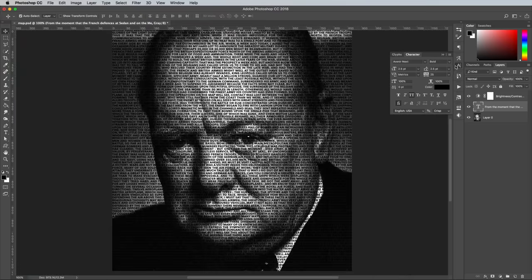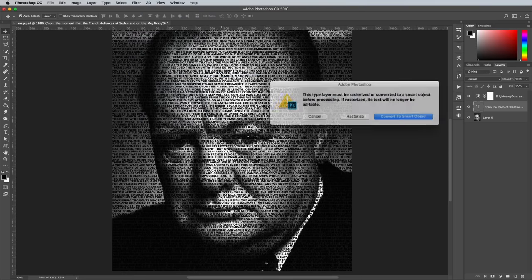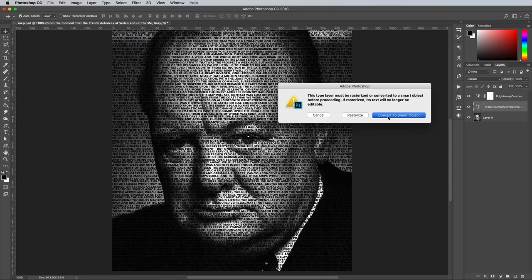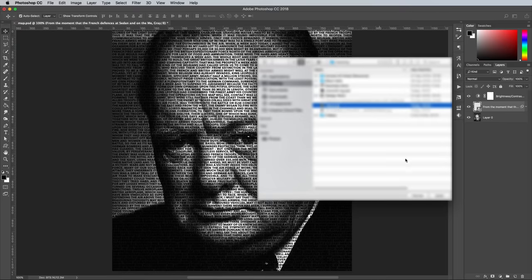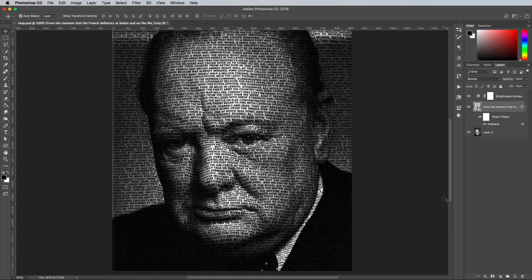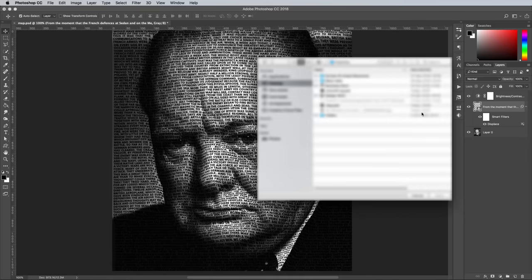To produce the desired effect, add a Displace filter from under the Filter > Distort > Displace menu. Choose to convert the text layer to a Smart Object in the process, which will preserve the editability of the text element within it, should you want to alter it later. OK the default settings for now, then navigate to the Displacement Map PSD we saved earlier. The passage of text has been warped and deformed around the contours of the subject's face based on the grayscale tones of the image. If you notice the words are being deformed a little too much, you can double click the Displace filter under the Smart Object and reduce the scale values.